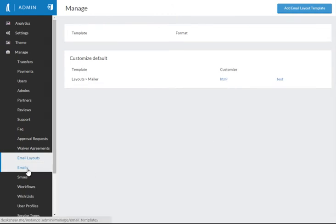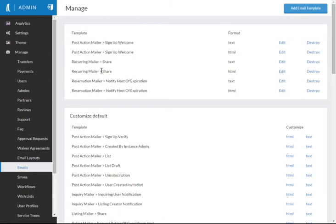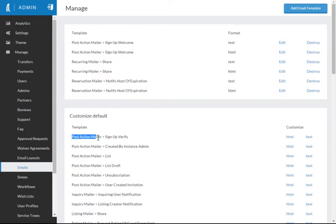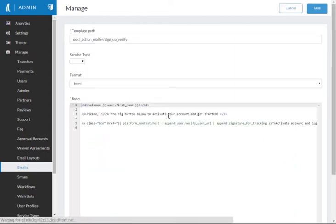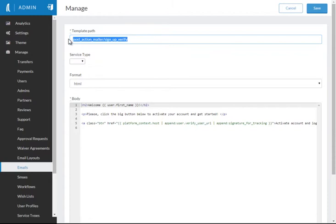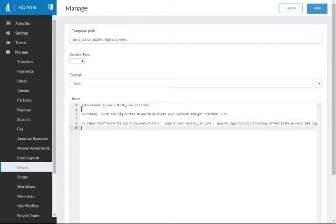And if we click now on emails, you'll notice at the top here, any emails that I've already customized are put at the top. And I can then customize any other default emails that are provided. Now, if we look at the Post Action Mailer Signup Verification or Signup Verify, there's the text and the HTML versions. We click on HTML. We'll see that it is given a path name. This is the name of this email. It's in the HTML format.